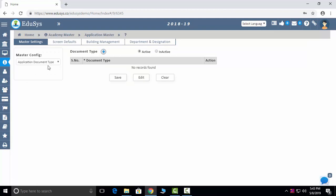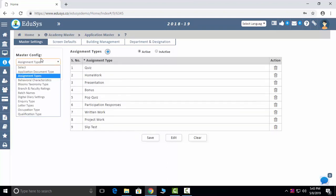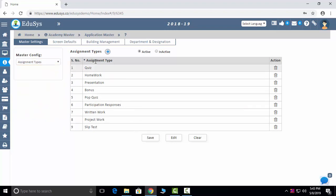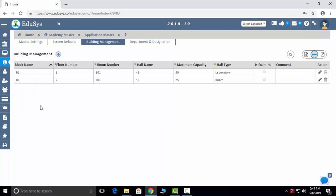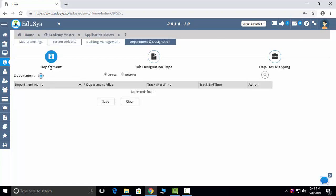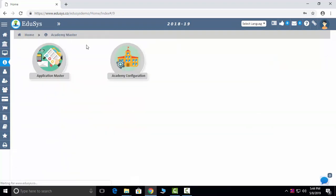In application master, a few things are one-time configurations — for example, assignment types, class names, letters, and inquiry types. Once configured, they will appear as dropdowns throughout the application. Screen defaults let you manage the admission screen layout as you prefer — for example, class first, then student name. Building management lets you manage your building details, and department and designation management lets you add departments, sub-departments, and map designations.